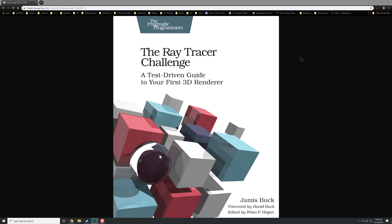Hello everyone, George here, and we're doing something a little bit different. I'm kind of tired of doing work and all the other things going on in my life, and I bought a lot of books recently. The one book I've really been interested in jumping into is this one called The Ray Tracer Challenge.